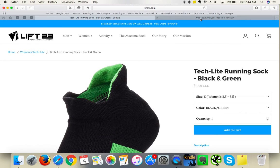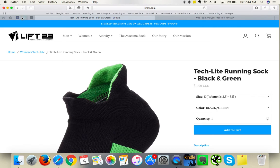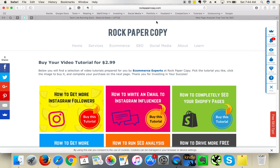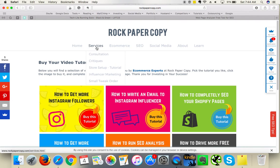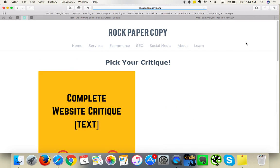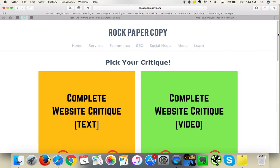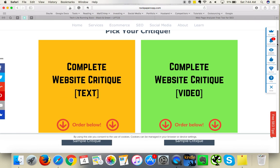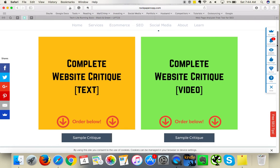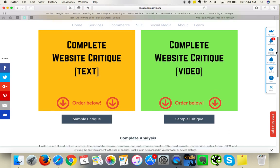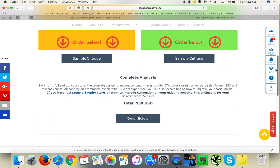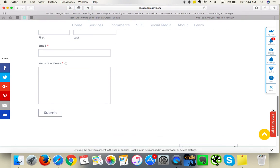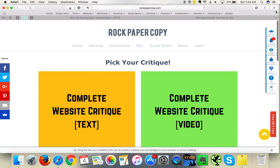I hope you like this critique. If you did, please click like, please subscribe to my YouTube channel. And also if you would like to request a review of your own website, please go to www.rockpapercopy.com. Under services click on critiques and here you can request a video critique like this one or a text critique, and you can purchase it online as well. Thank you so much for your time, bye bye.